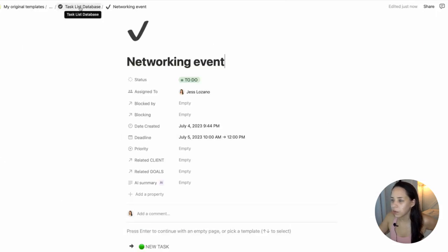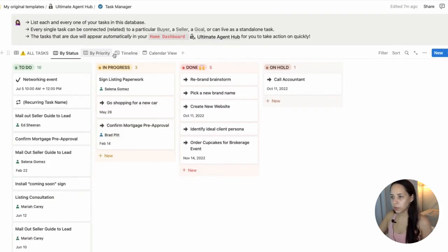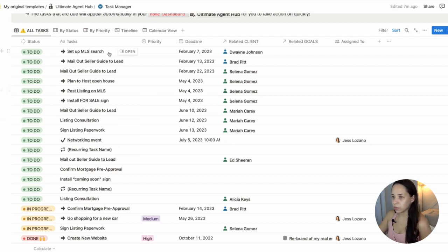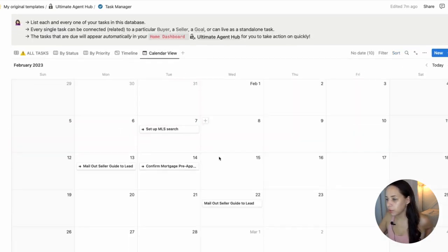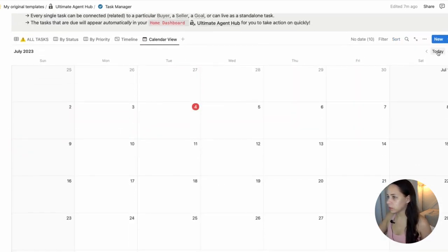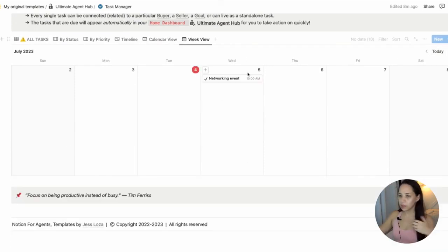And then if I go into my task manager, I should be able to see it. Networking event. There it is. Beautiful. If I go in my calendar view, I should be able to see it as well. So that works pretty well.